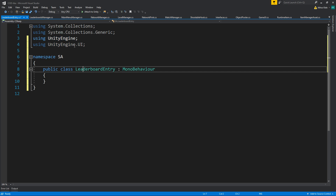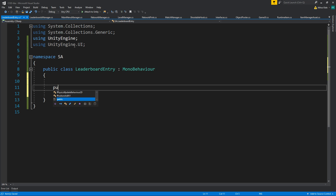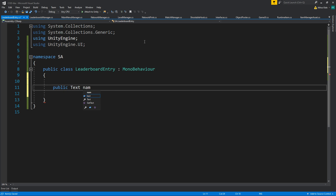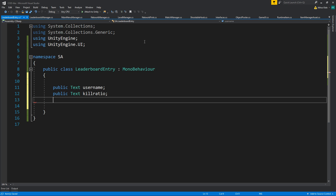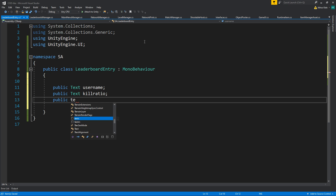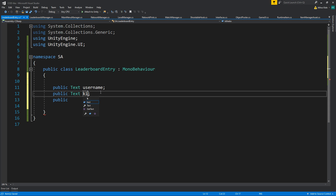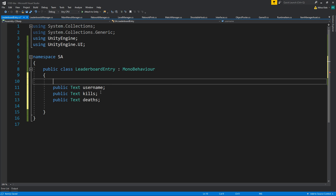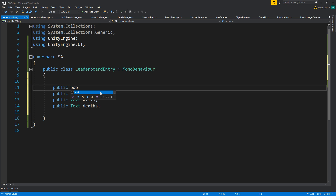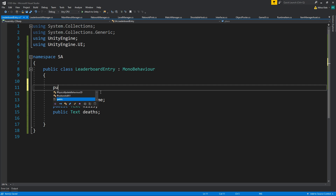So we need a few things — maybe three or four. We need a name, we need a kill ratio or how many kills, and a text for kills. We need how many times he died (deaths), and we can also have a text for the player's place in the leaderboard, and of course a bool for isOnline.